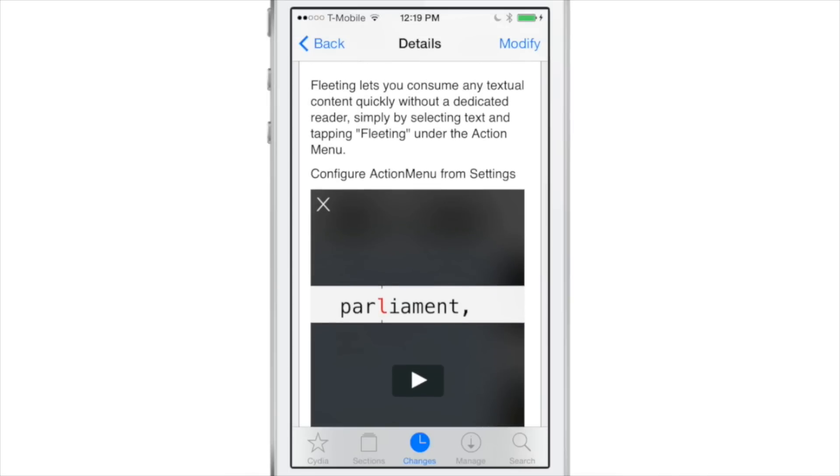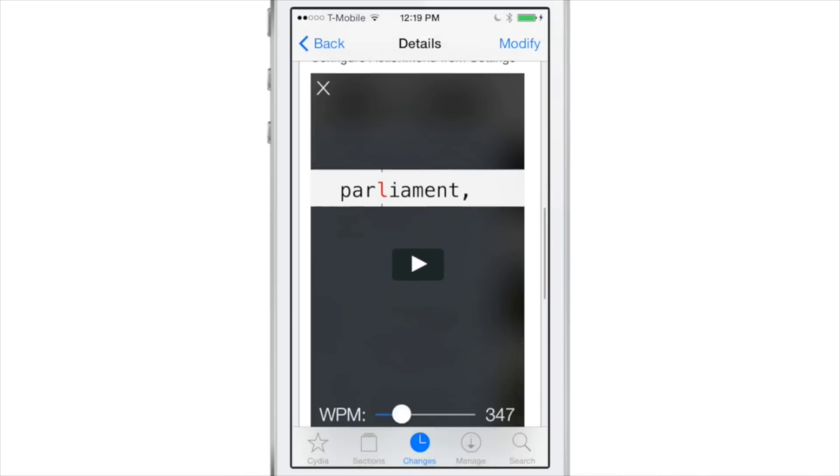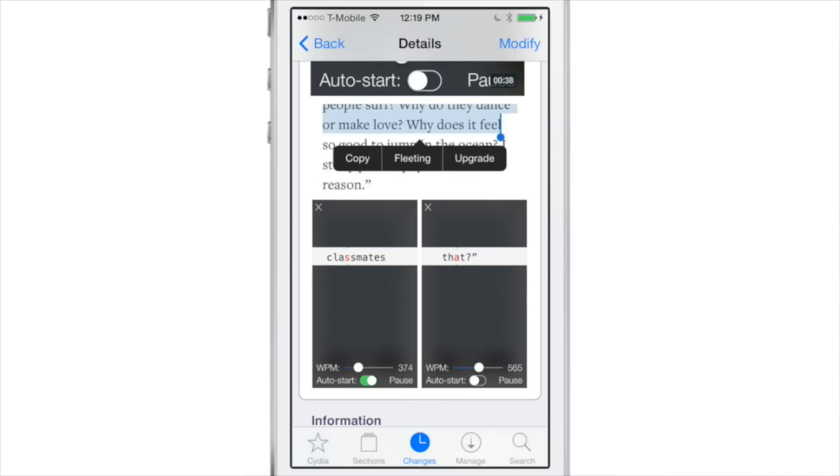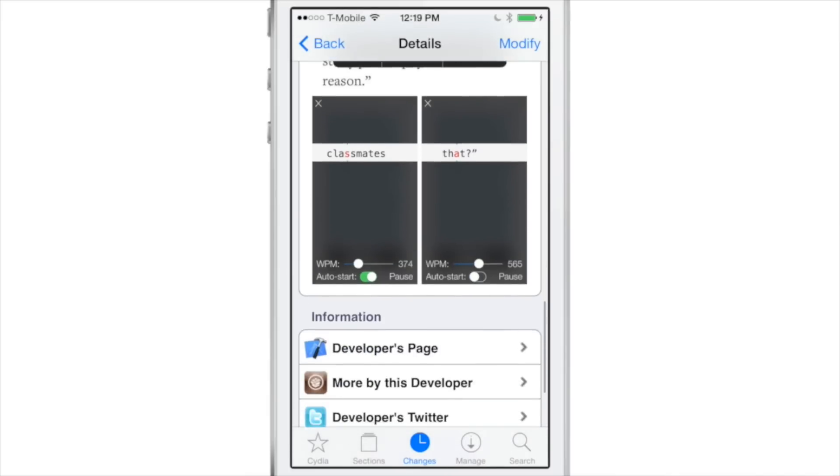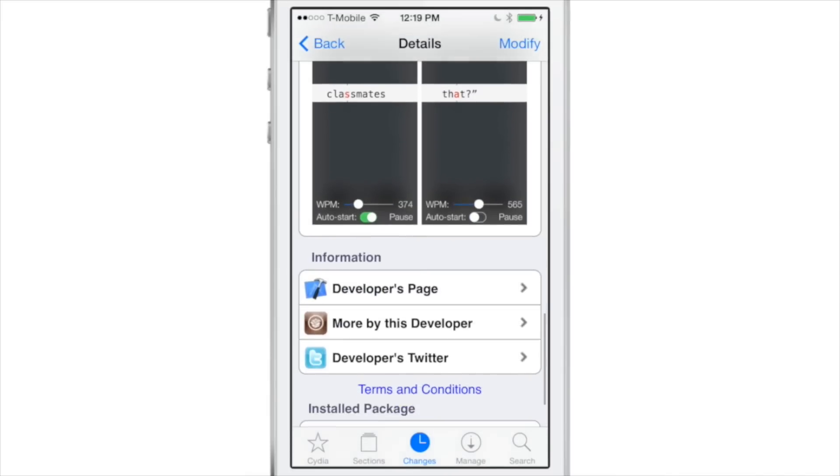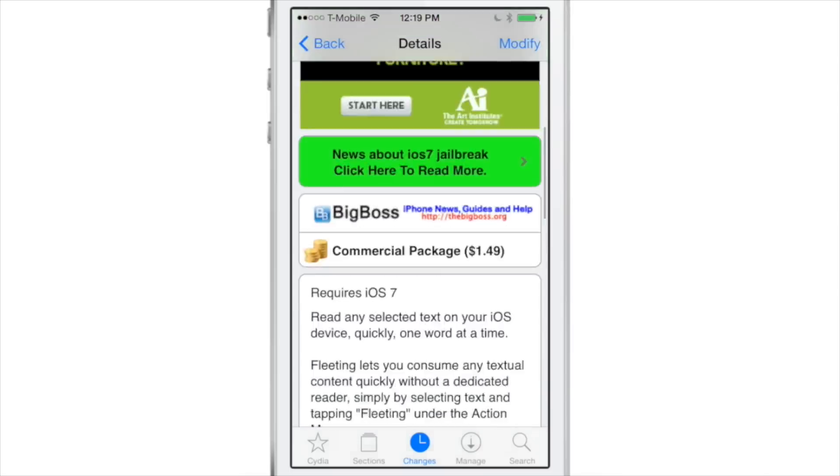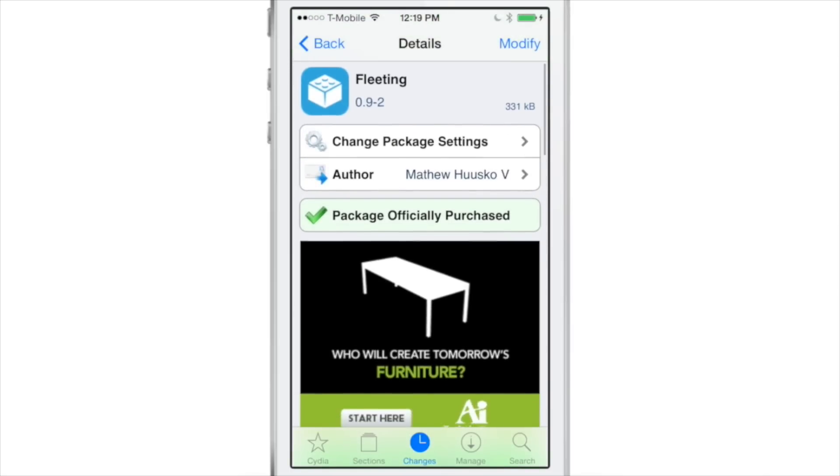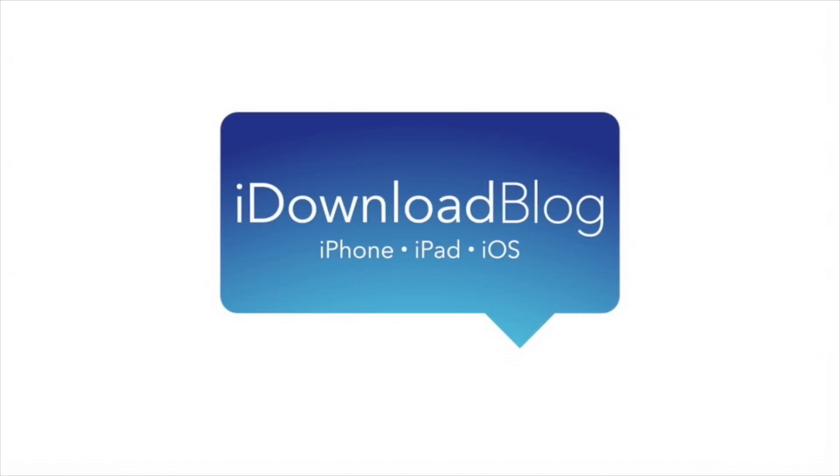I highly recommend it. In other words, it's Fleeting, it's available right now. Let me know what you guys think in the comment section. This is Jeff with iDownloadBlog.